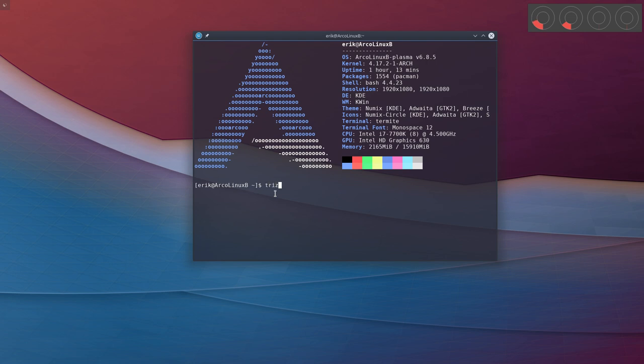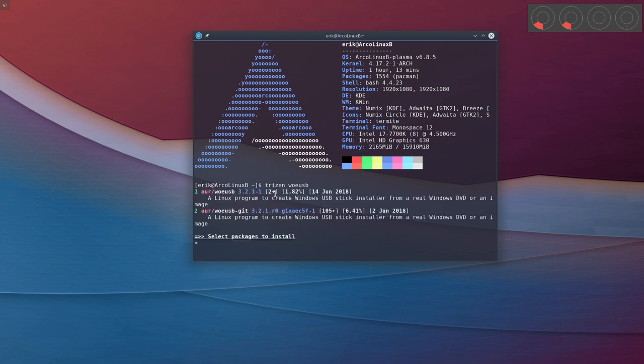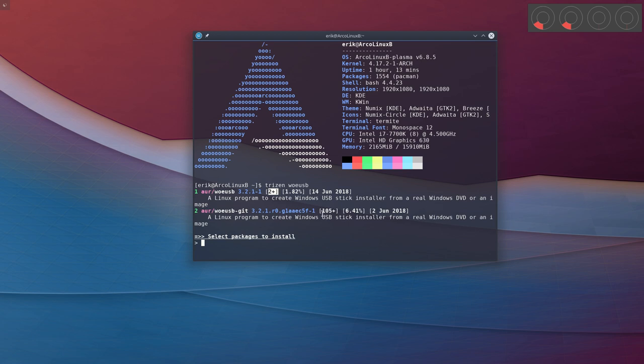There's this tool called WoeUSB - that's what you need to install. It's a Linux program to create Windows USB stick installers from a real Windows DVD or an image. We're downloading an image. Looking at the versions, this is 2 plus and 105 plus. I'll take number two - looking at the date, June 14th is more recent than June 2nd.